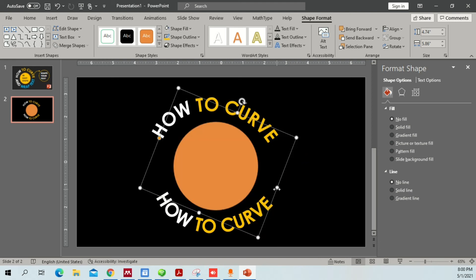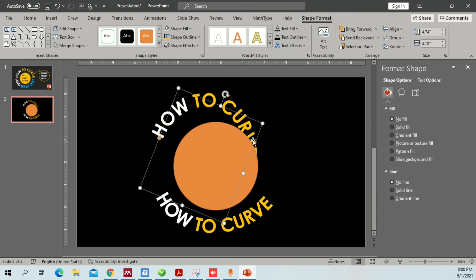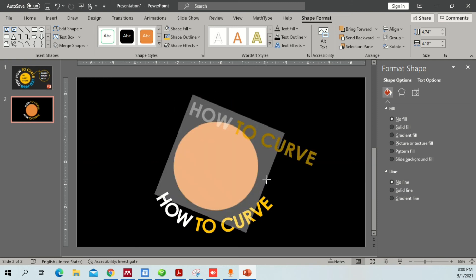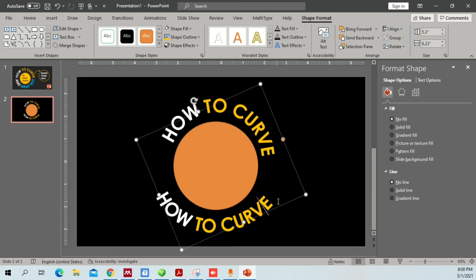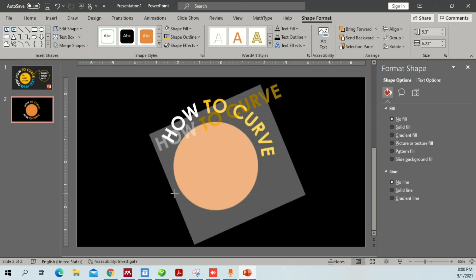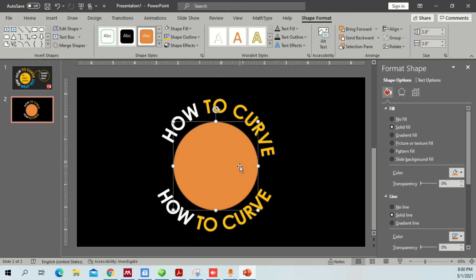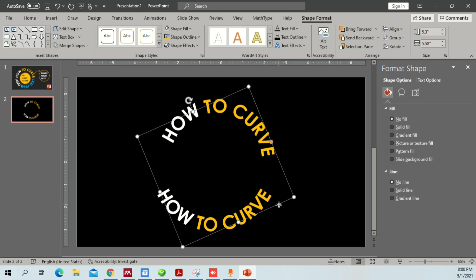Make it more curved and adjust further until you start to see the full circular text shape come together. Once you're satisfied, you can do the same similar adjustments for both text pieces until everything aligns the way you want.